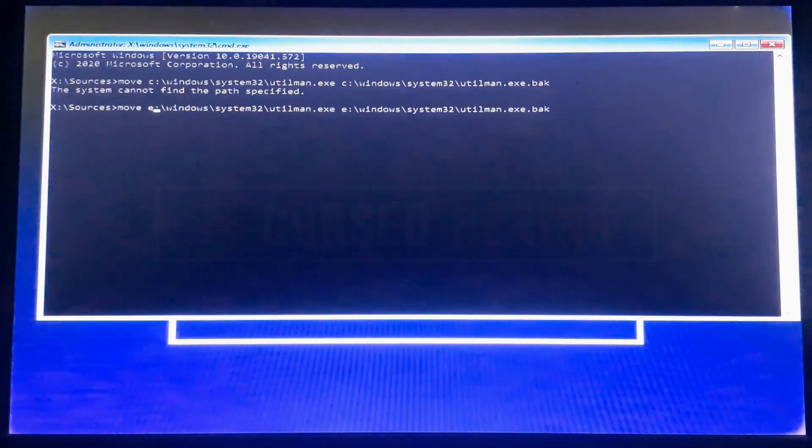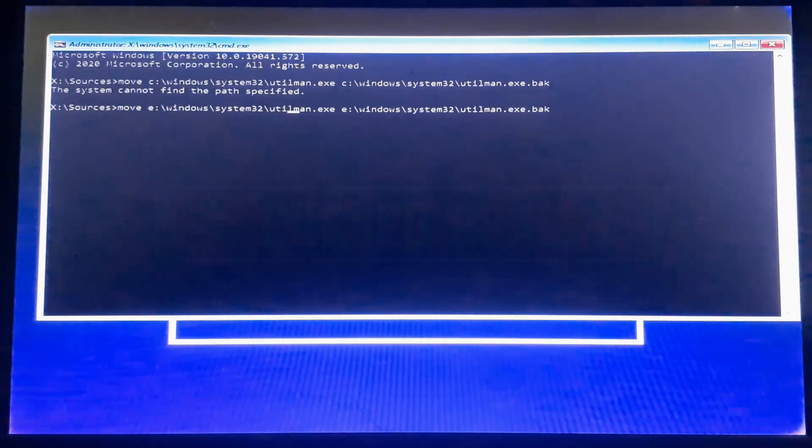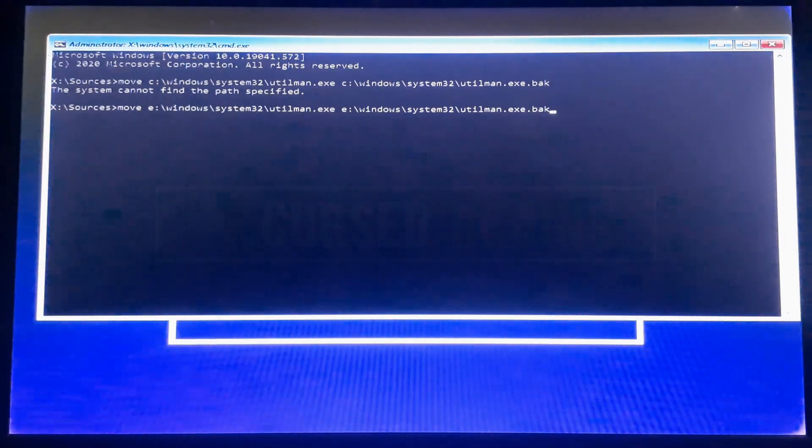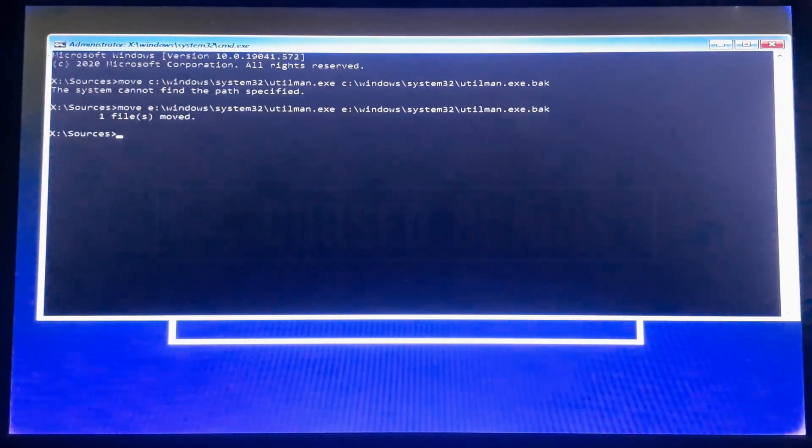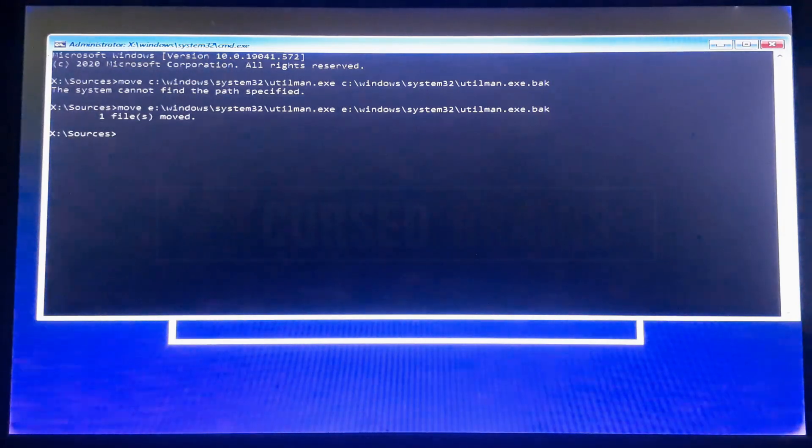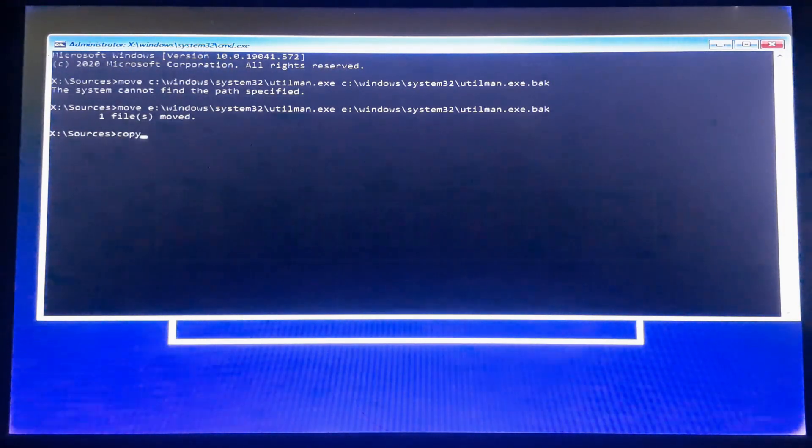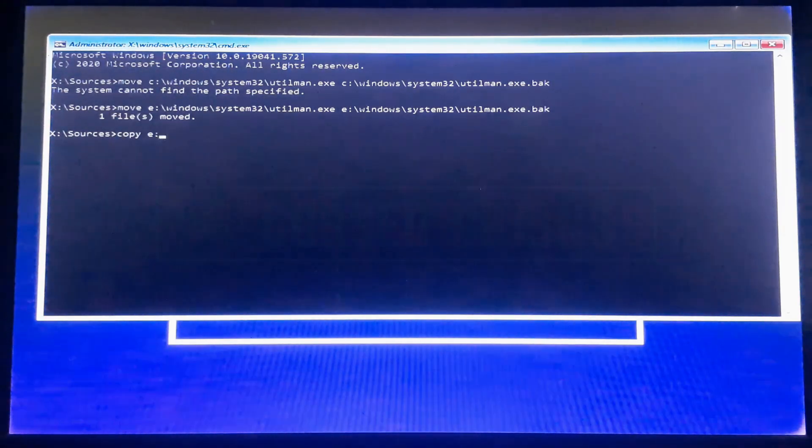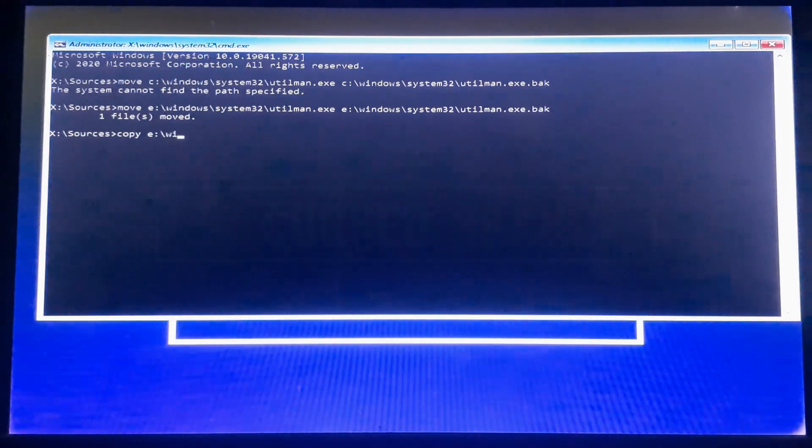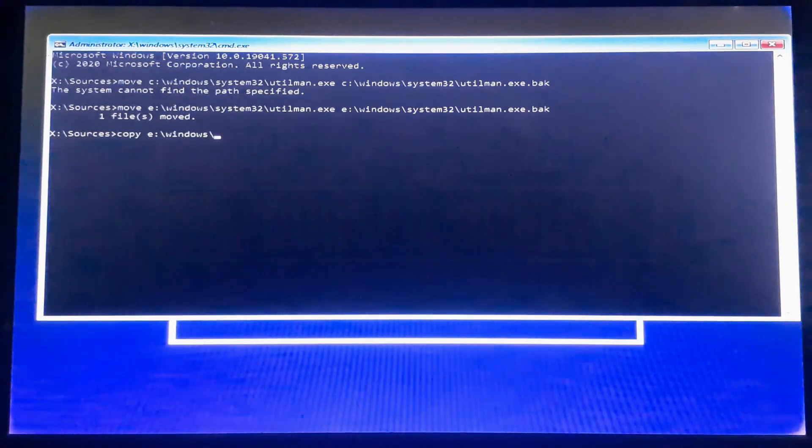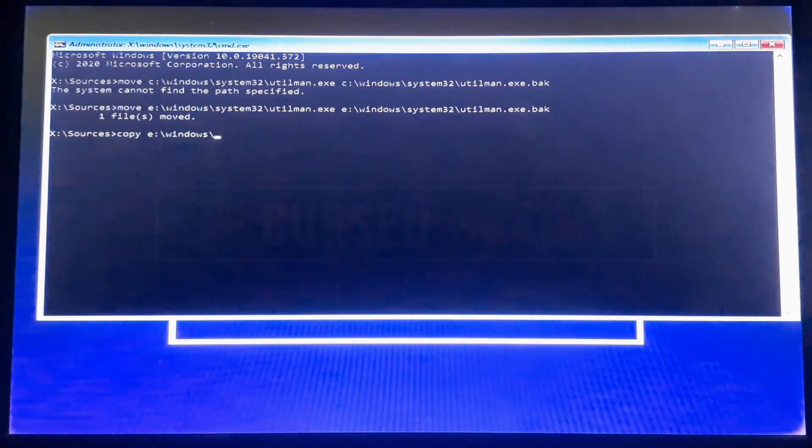The following command will rename the ease of access file with another name to replace the command prompt in its place. This command will copy the command prompt file and rename with ease of access file.